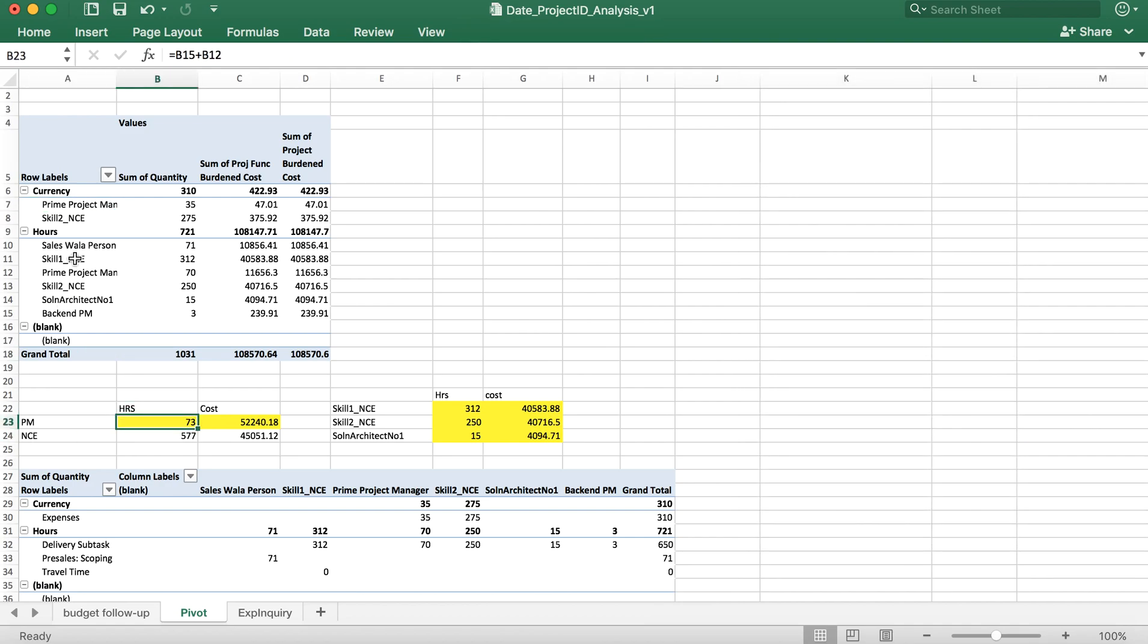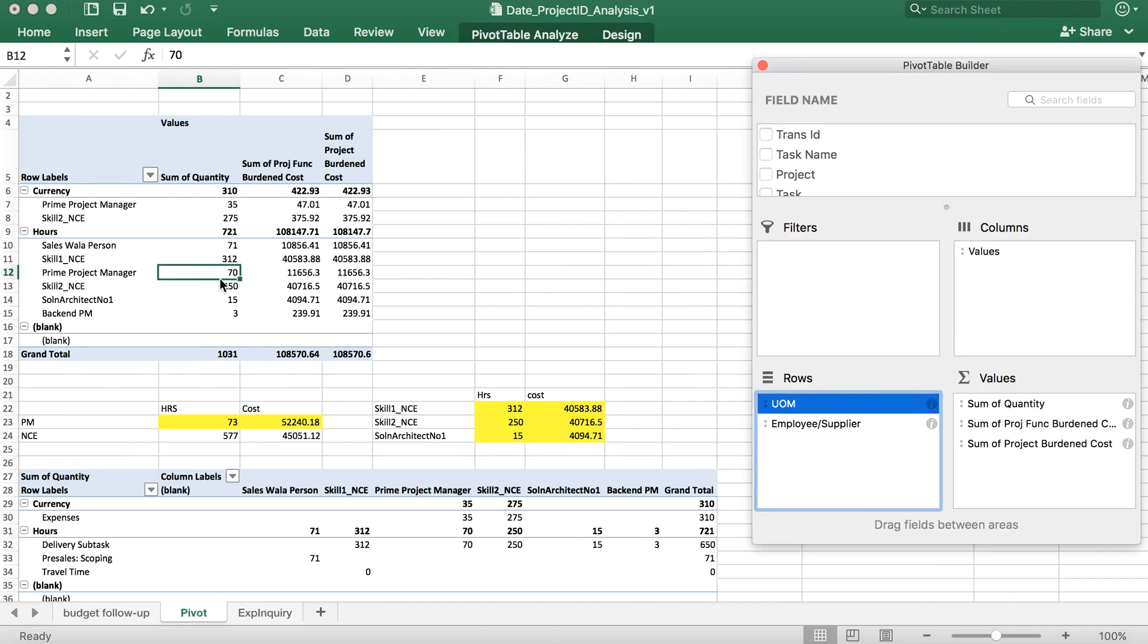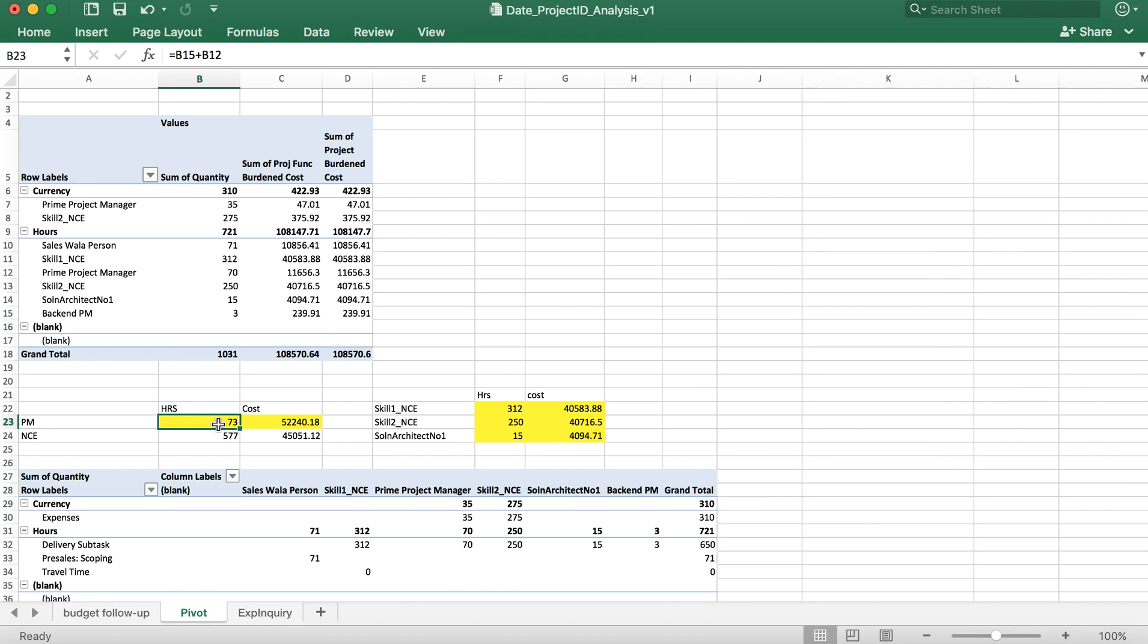There are two PMs. One is prime project manager who is the actual project manager. His hours are 70 plus a back end PM of 3 hours, so 70 plus 3, 73 hours have been logged for the PM.